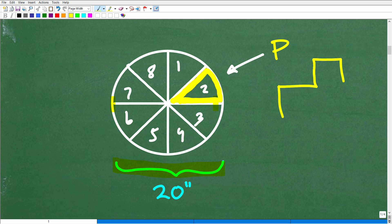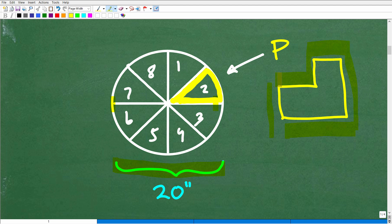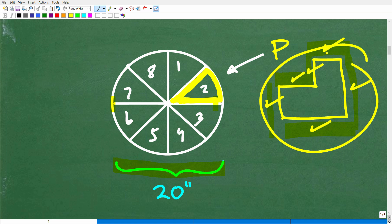What does perimeter mean? If I wanted to find the perimeter of a shape like this, all perimeter means is that you add up all the total sides of that figure — whatever this length is, plus this length, plus that length, plus this length, plus that length and this length all together.